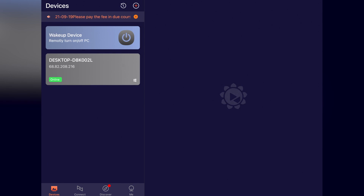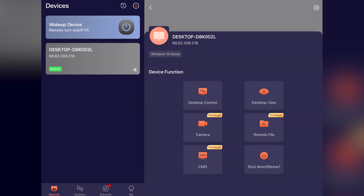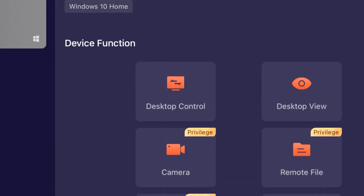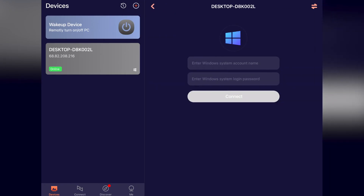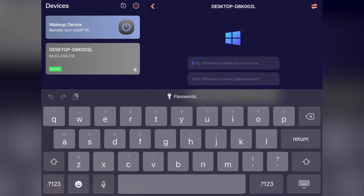Go ahead to your respective mobile device and launch the RA Remote application. If you're logged in, under devices you should be able to see the computer that you binded to your account and see that it's online. Select the device and then press the desktop control button under device function. If this is your first time logging in to a Windows computer, you will need to enter the username of your Windows account along with the password you use to log in.